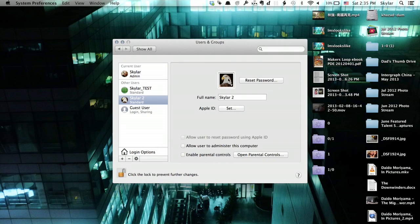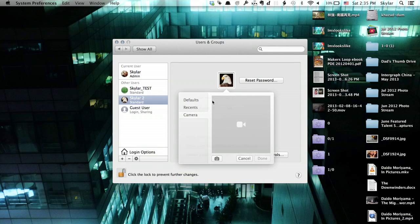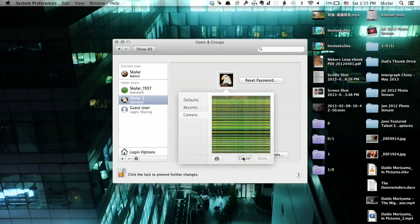If I click on the picture here, I can choose one or create one from the built-in FaceTime HD camera. So that is how you add a user to your MacBook Pro. Thanks for watching. I'm Skylar.